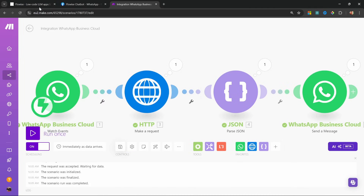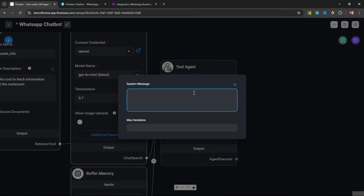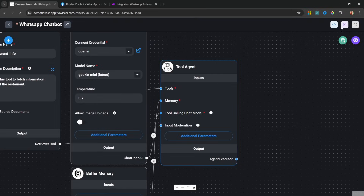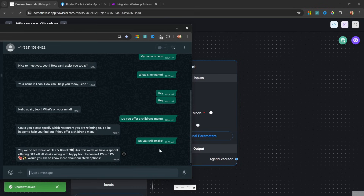Another improvement is to go back to FlowWise and within the tool agent click on additional parameters. Here we can set the behavior of our model — let's give it a personality. Something like: 'Your name is Max. You work as a customer support agent for a restaurant called Oak and Barrel.' And just for fun, let's say 'include emojis in your responses.' Let's save the flow and in WhatsApp try: 'Do you sell steaks?' — and we get our response back, which also includes emojis.